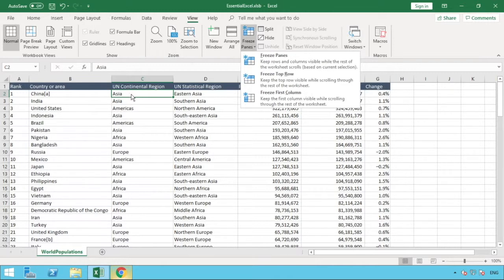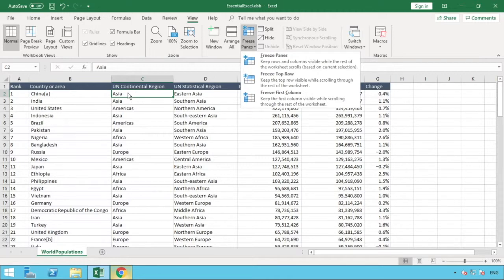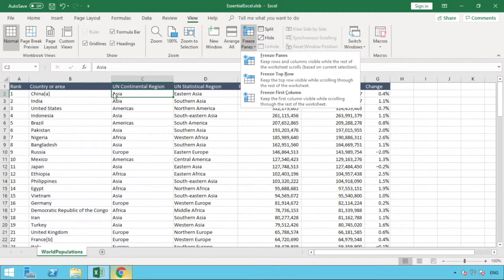What this will do is it will place a freeze panes, or a pane that will be frozen. Having made our selection here in C2, it will freeze the row that is the top of this box or our selection we have here. That will be the row that is frozen, the one above.